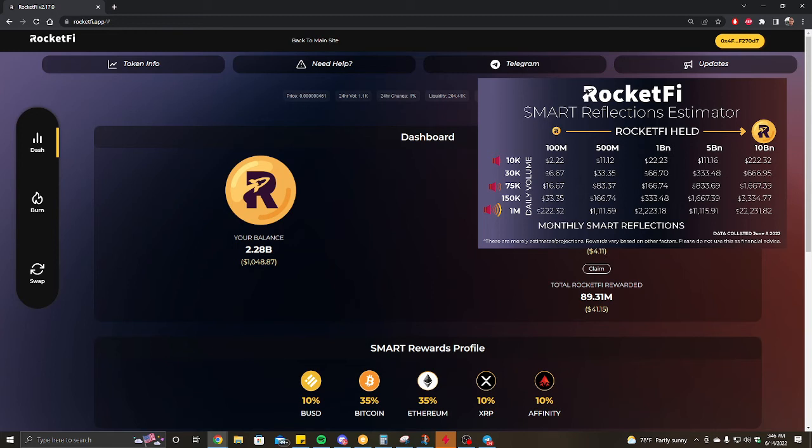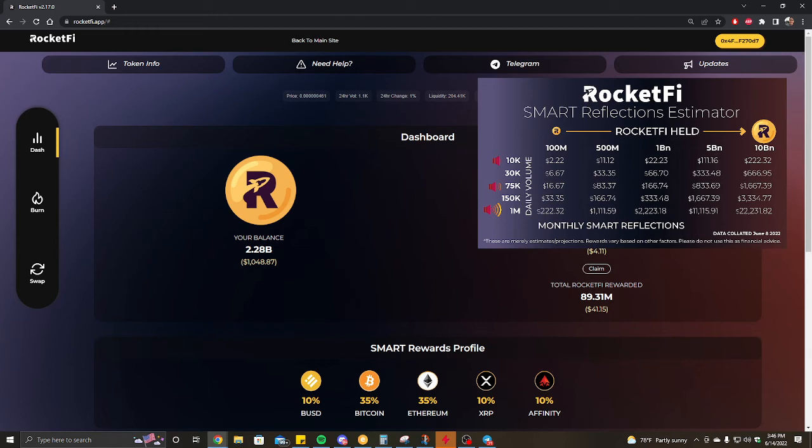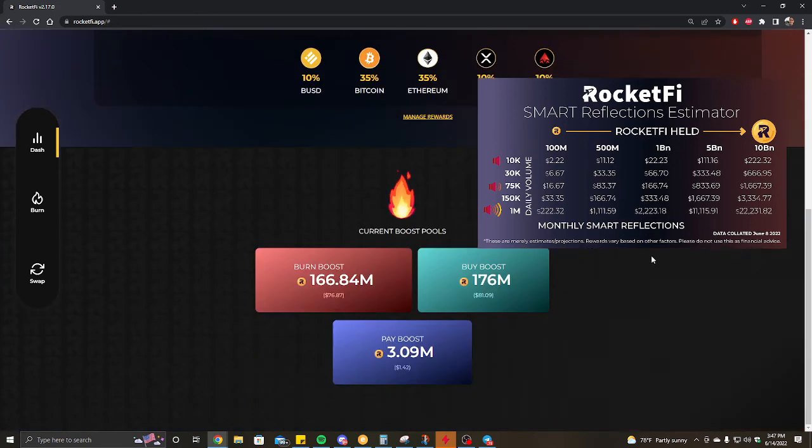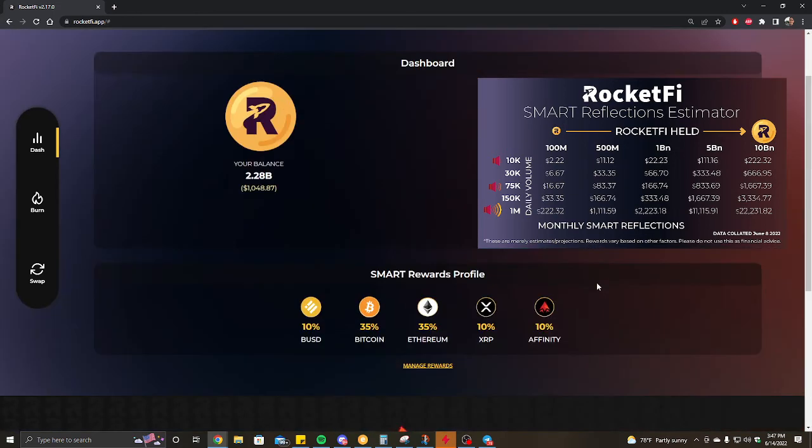Meaning that the longer you hold your bag and the longer you don't sell, because if you sell it's a one-to-one ratio that you lose your rocket fuel, so the longer you hold your bag of RocketFi, and if you have a bag of rocket fuel, you will exponentially get a bag of RocketFi for free and it's going to compound and compound and compound, rewarding those that hodl as opposed to those that sell and take profits.